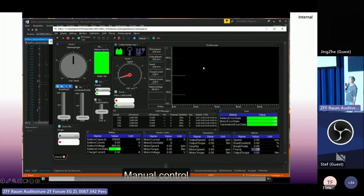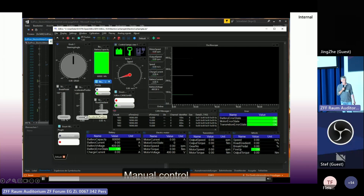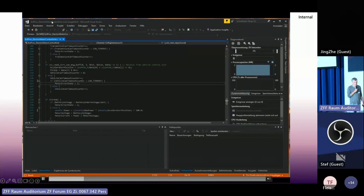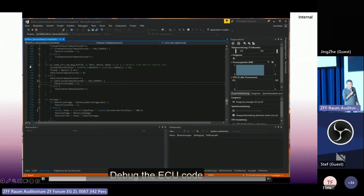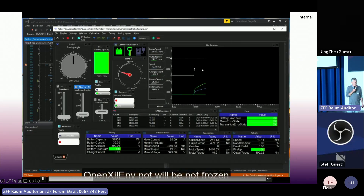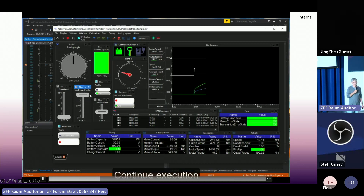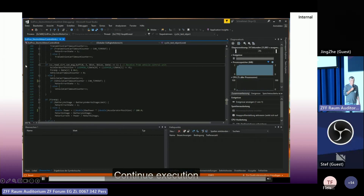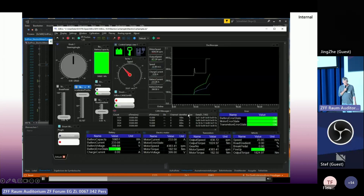I have a predefined configuration, so the graphical user interface is already set up with all these items. I can change some signals and see the reaction. Now if I want to see what happened in my code, I can set a breakpoint. The system will stop — but not my graphical user interface. It's not inside the debugger. I can continuously interact with my system; only the simulation time is stopped.